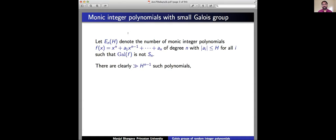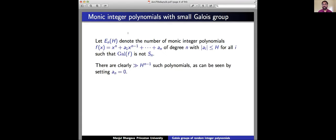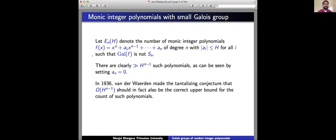There are clearly at least on the order of H^(n−1) such polynomials for which the Galois group is not S_n — the total is about H^n — but clearly there are at least H^(n−1) polynomials that don't have Galois group S_n, namely just set a_n equals 0. If this last coefficient is 0, then f(x) is reducible, and the other n−1 remaining coefficients can be anything, giving a polynomial that doesn't have Galois group S_n.